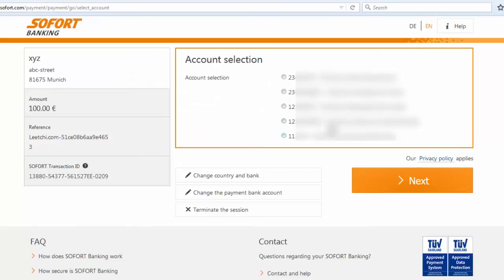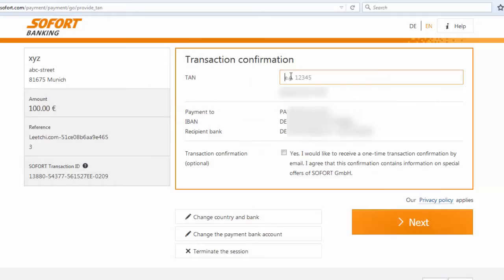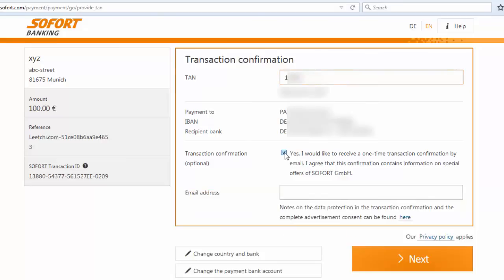You will then select the appropriate account, then you will be asked to enter the TAN confirmation that will be sent to you. You have the opportunity to receive a one-time email confirmation of this transaction, which may be useful for your own personal records. In doing so, you will have to provide an email address.